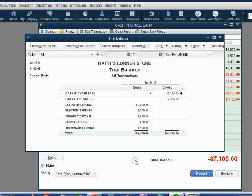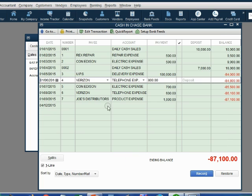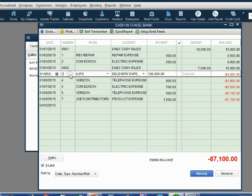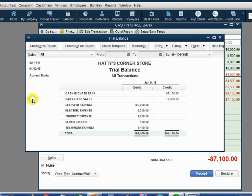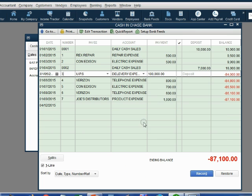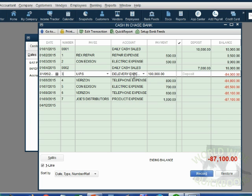Now when we look back on the January 5th transaction, we see that the account is delivery expense. When we look at delivery expense now, it says $100,000. That's because we changed the only transaction where we had delivery expense to $100,000.